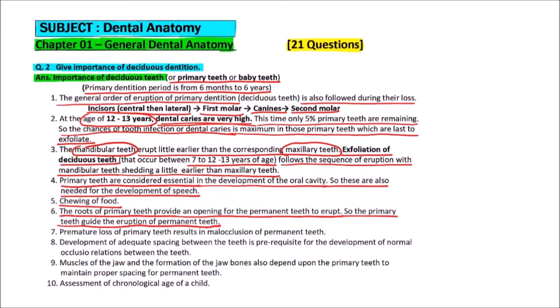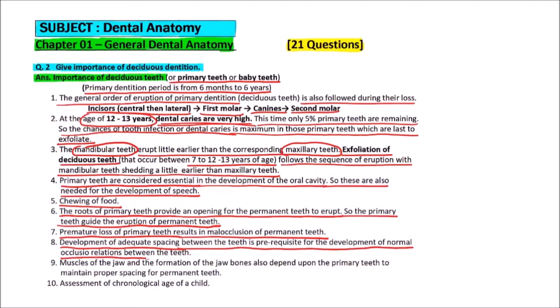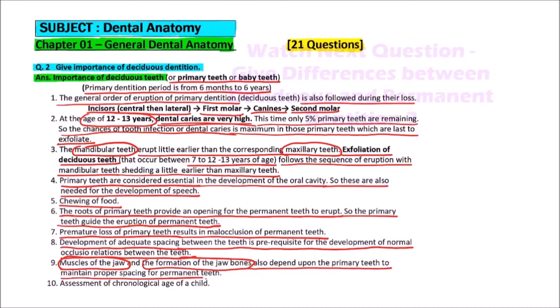Primary teeth basically guide the eruption of permanent teeth. If primary teeth are not properly placed, aligned, or erupted, then permanent teeth will also be affected. Premature loss of primary teeth results in malocclusion of permanent teeth. Development of adequate spacing between the teeth is a prerequisite for normal occlusion. The muscles of the jaw and the formation of jaw bones also depend upon the primary teeth to maintain proper spacing for the permanent teeth.